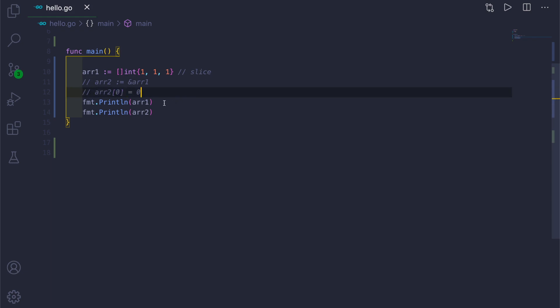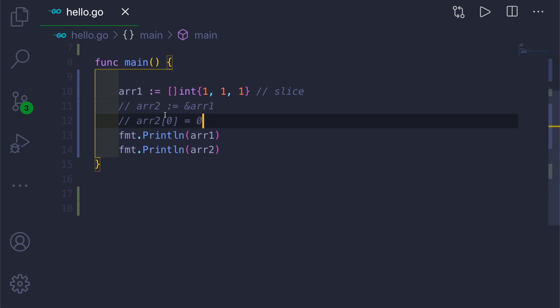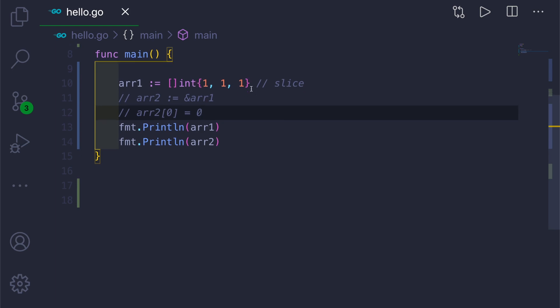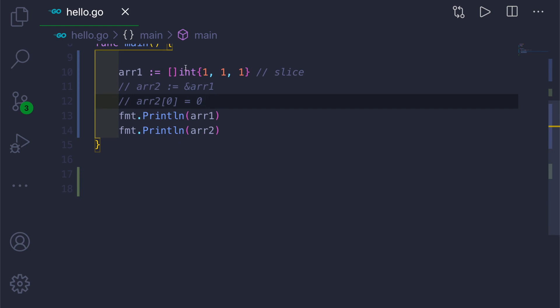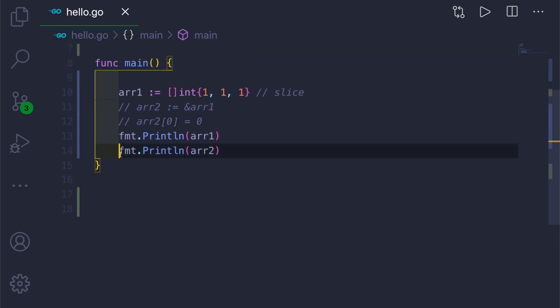Let me zoom in so you can see clearly. Slices look like this: first you have the open and close square brackets, then the data type like integer, and then you give your values in curly braces. These values will go into the slice.